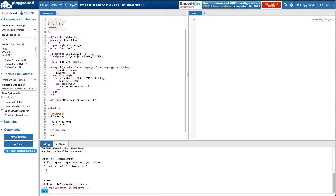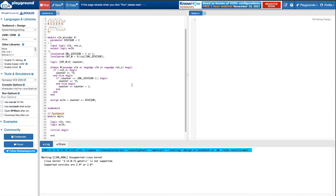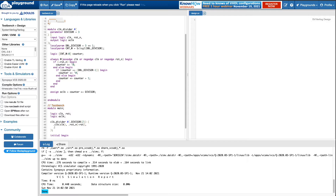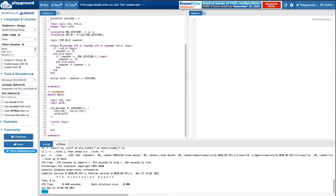Line 18 is not happy — this parameter is wrong and I can't have a comma there. Let me fix that. Now let's instantiate this module — module divider, with divisor. Let's start with an easier case of two, then we'll test three and four. Clock, reset — not of reset — and old clock is our output. We need to initialize this.